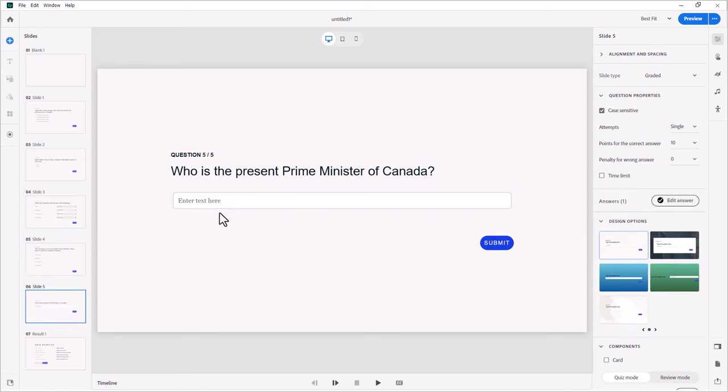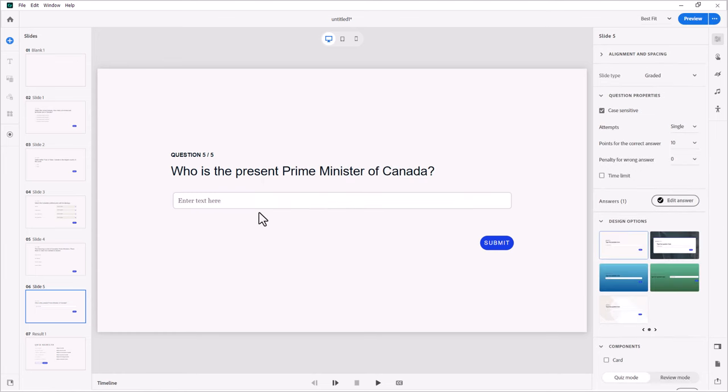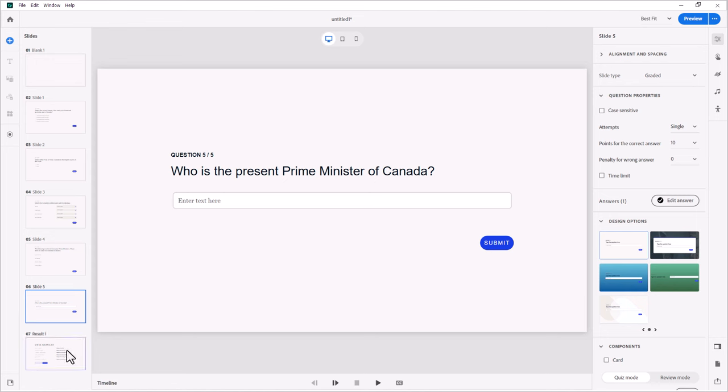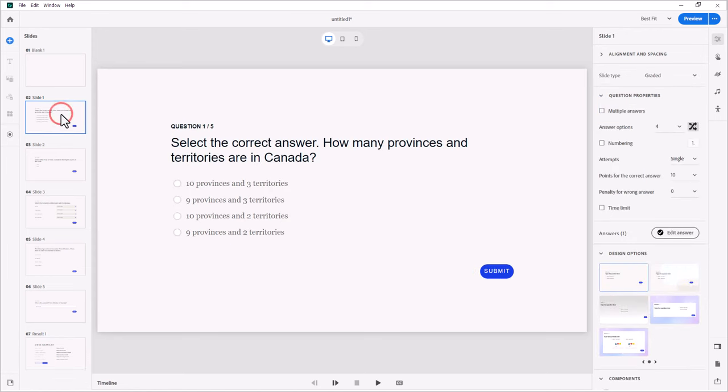In question five, which is a short answer here, you can see that Justin Trudeau is the correct answer here. One of the things that you'll want to do is maybe turn off case-sensitive so that if someone types in lowercase Justin and lowercase Trudeau, they'll still get the correct answer. And obviously, like all quiz questions in Adobe Captivate, it's going to generate a quiz results slide for you. But this is a real easy way to import a whole mess of questions and not have to configure them one by one directly inside Adobe Captivate.